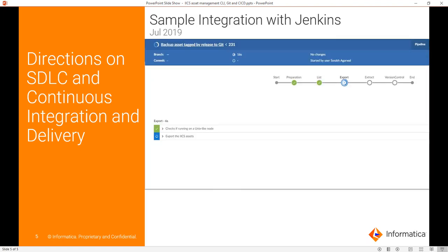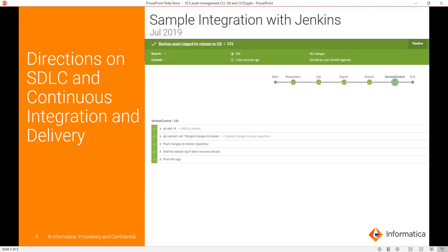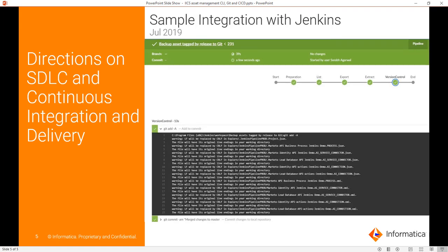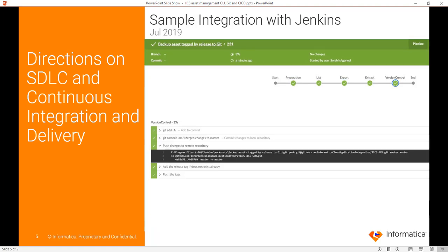This is followed by exporting these assets into your local file system and then extracting this export package into your Git local repository workspace. They would then be committed to local repository and then pushed to Git repository along with tag information.